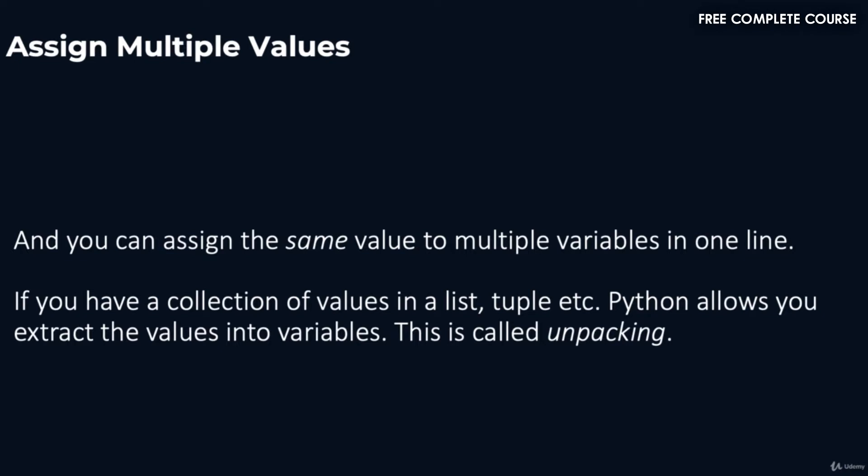All right, welcome back. In this video we're going to talk about how to assign multiple values with a variable. You can assign the same value to multiple variables in one line. If you have a collection of values in a list, tuple, etc., Python allows you to extract the values into variables. This is called unpacking.